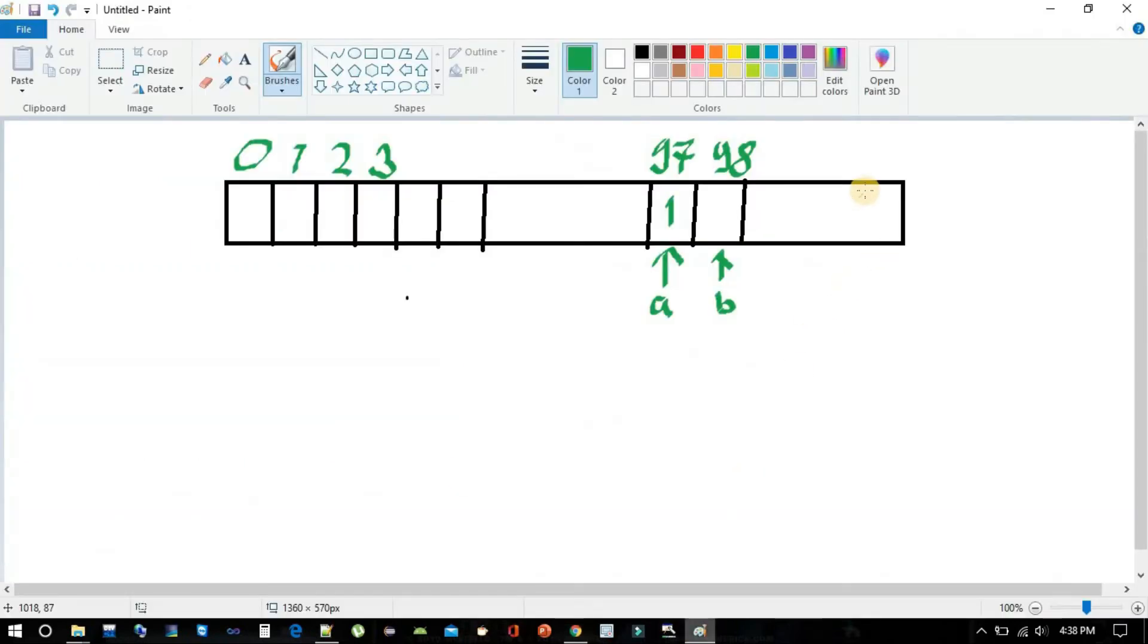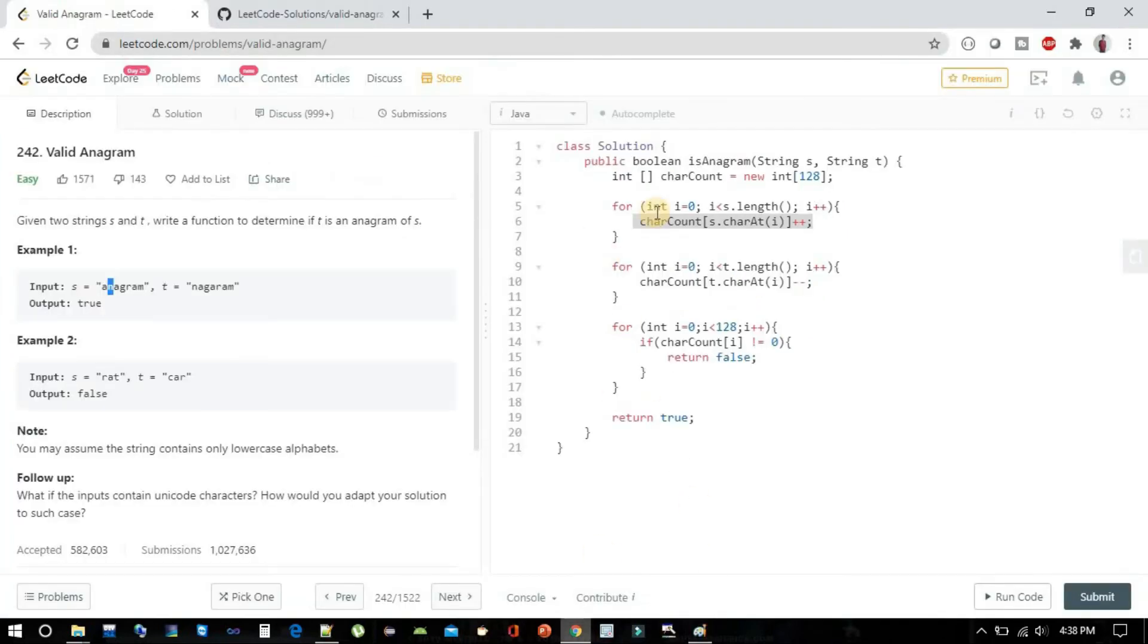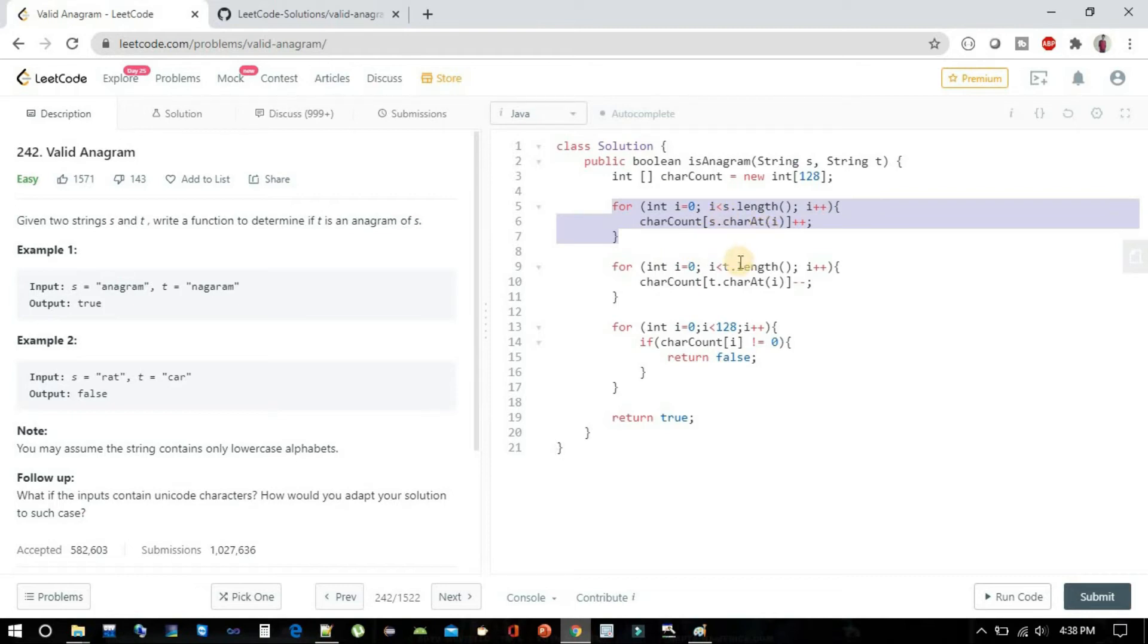Likewise we will do for 'n', so anywhere in the middle there will be the value for 'n', so we are going to increment it to 1. In this for loop we are just incrementing the ASCII values inside that array which I have shown you.